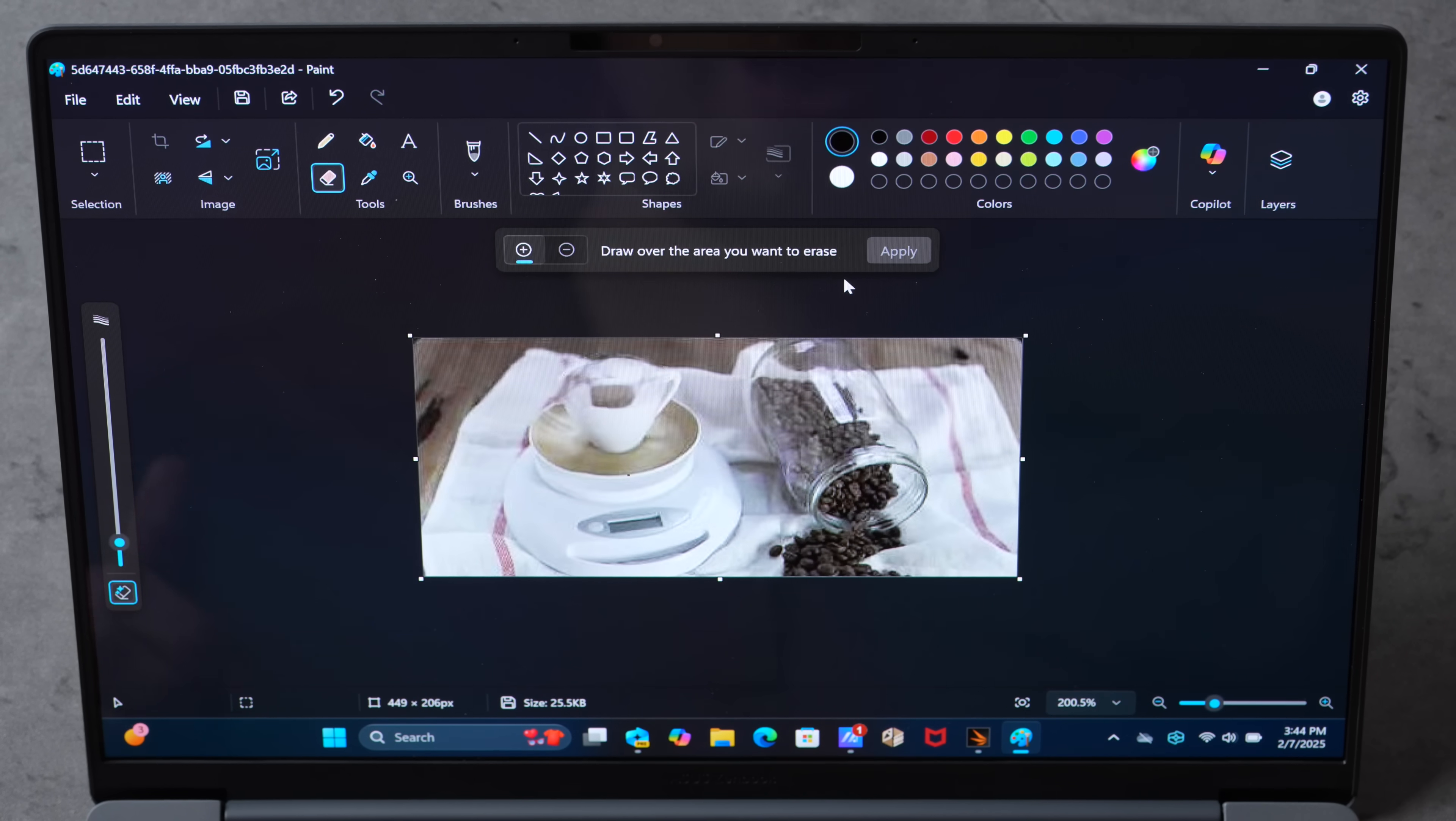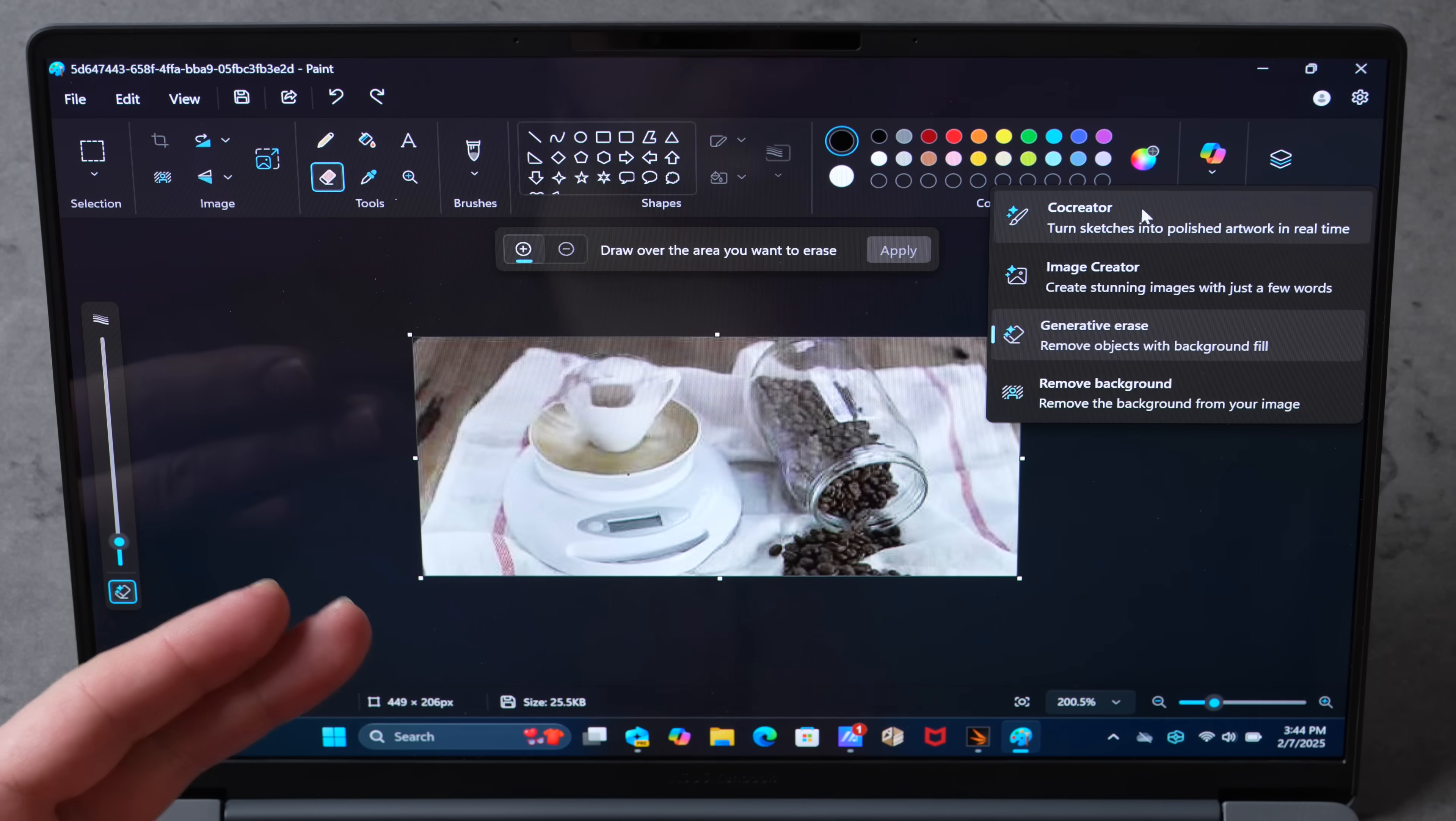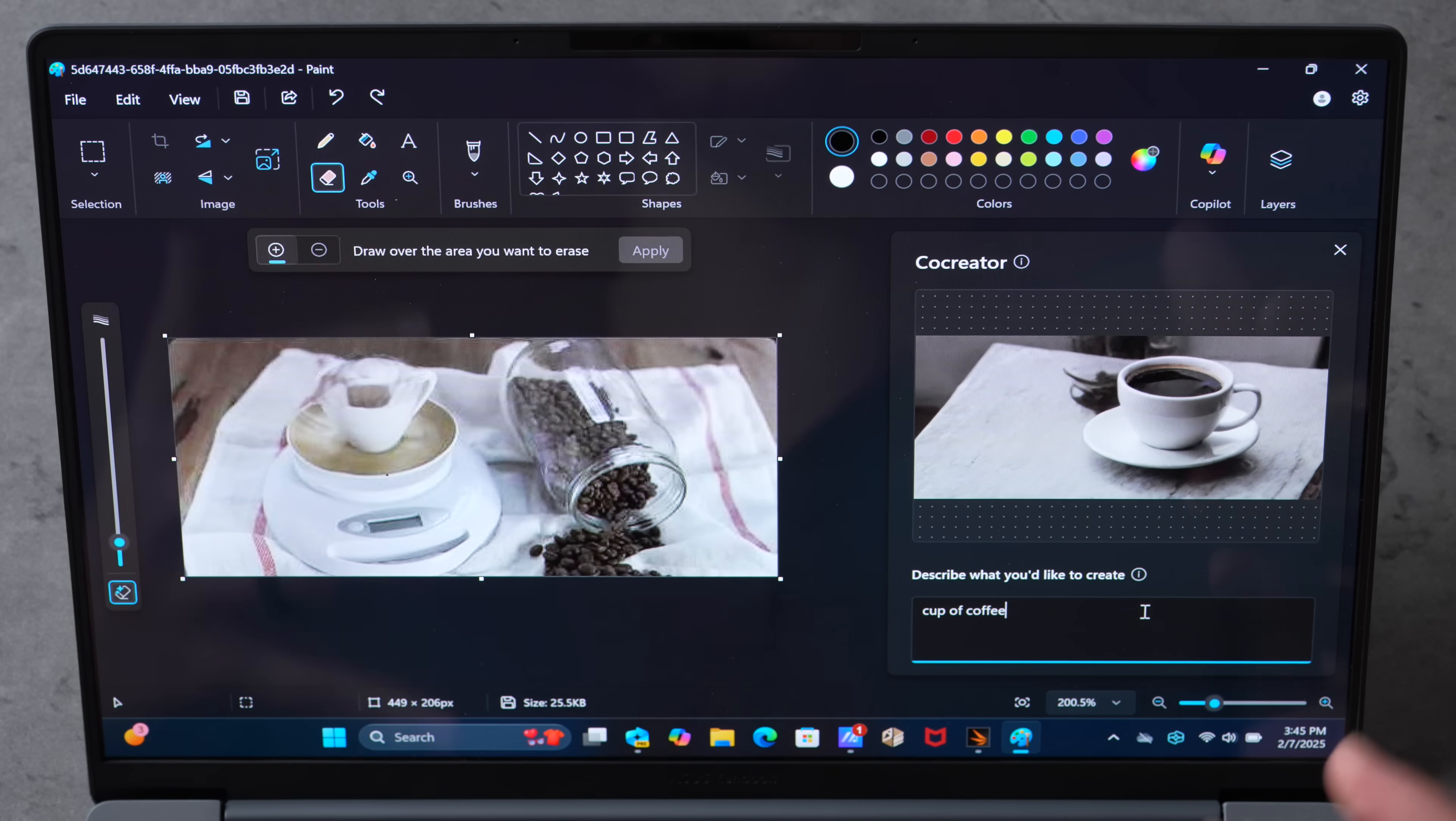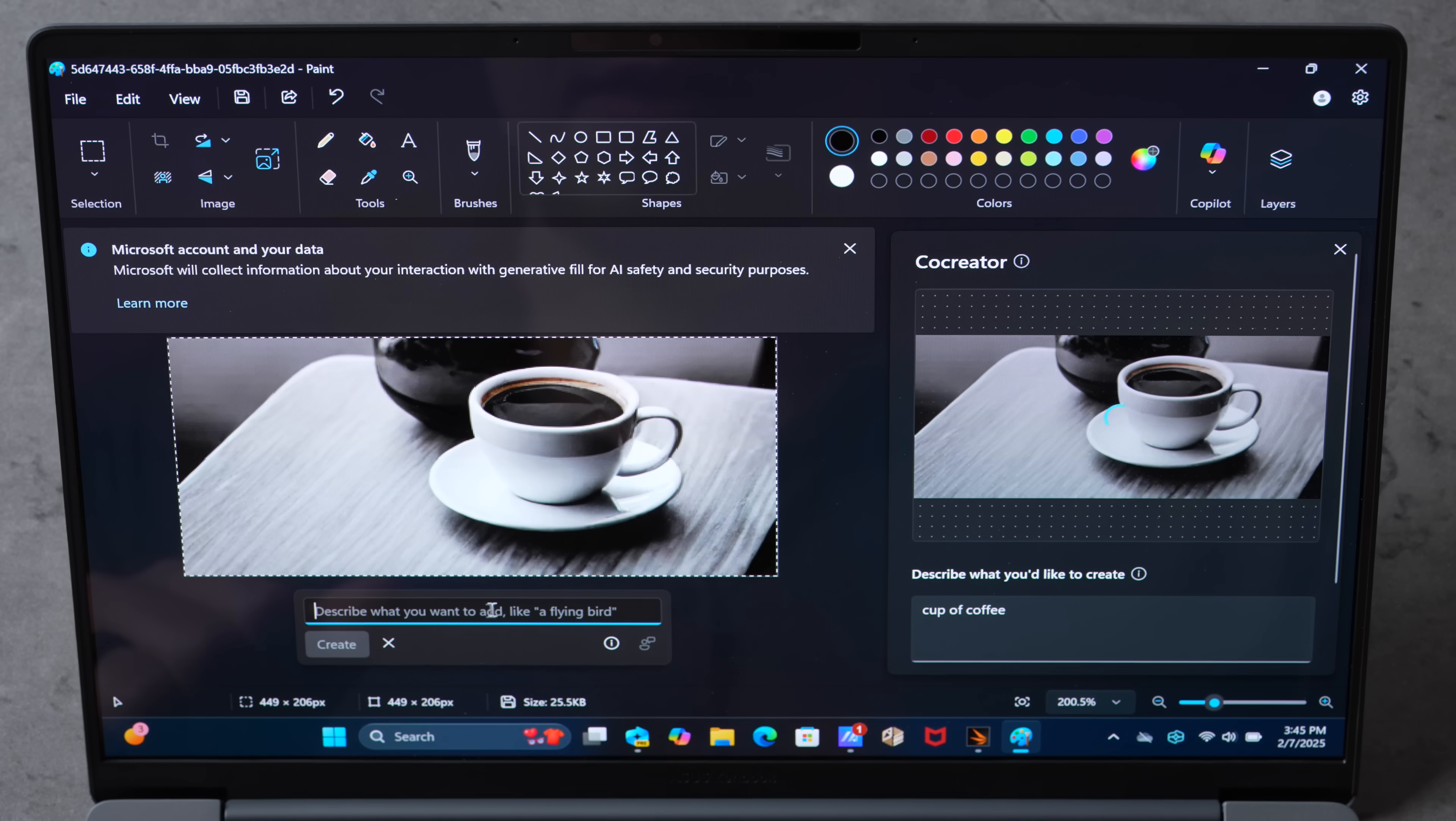Let's try out Image Creator. They've also got Co-Creator Image Creator. Let me check this out. Cup of coffee. Oh look at that. Looks like we're using the NPU with these new Copilot features to make stuff like this. It's really cool. Generative fill.